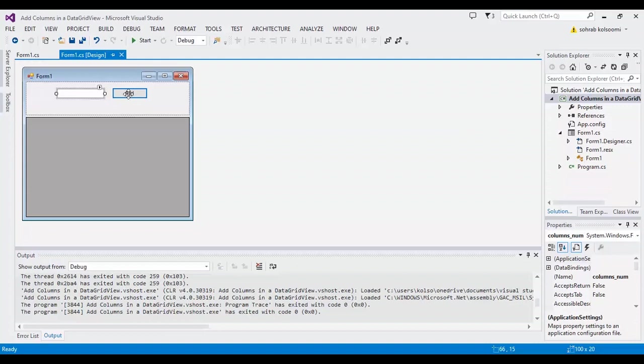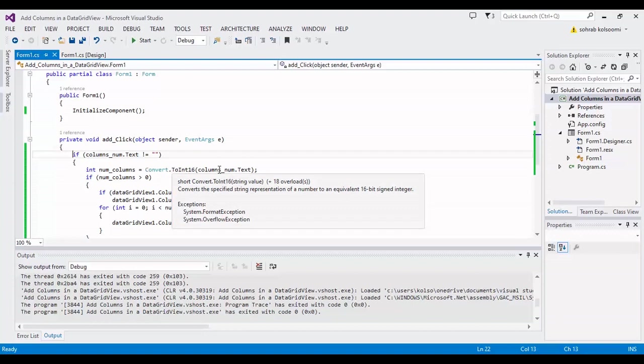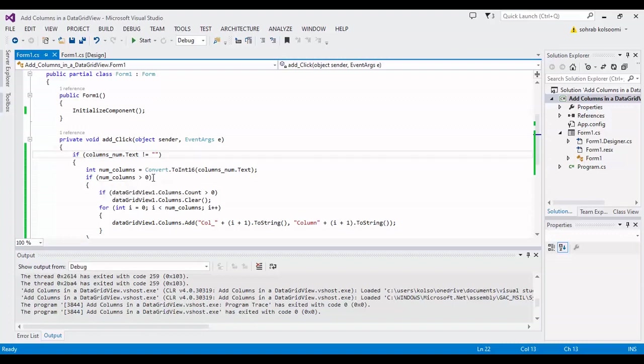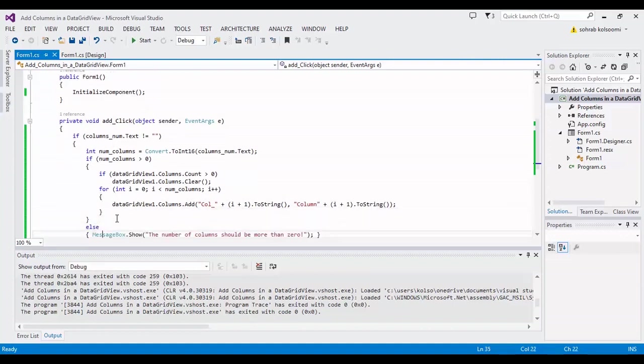event of the button, I added all of the code. It will check the empty text box, and with this code I will get the number of columns from the user, and by this code